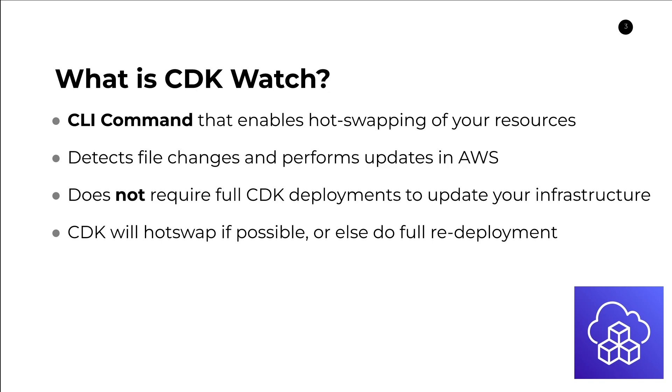Hot swapping will occur for three distinct circumstances as of now. If you're developing a Lambda function in your CDK project, hot swapping will occur. If you're developing step function state machines or the step function state machine definitions, it will also be a candidate for hot swapping. And finally, if you're creating or modifying ECS images, that will also hot swap.